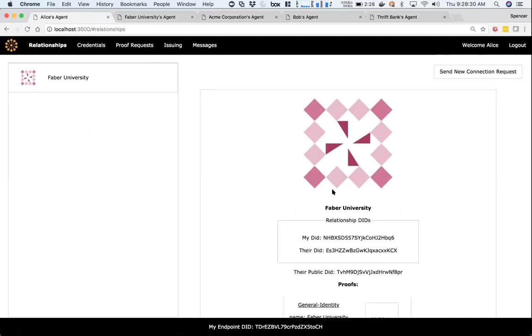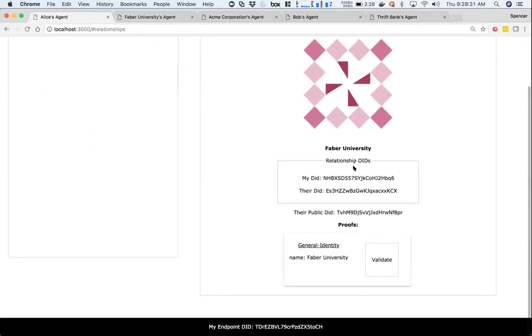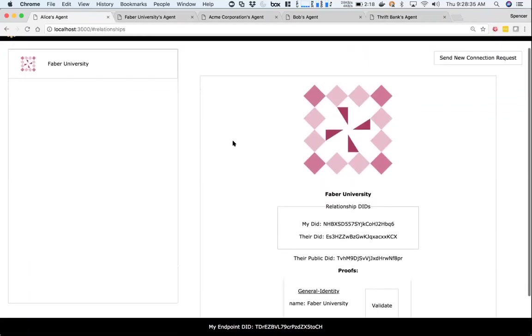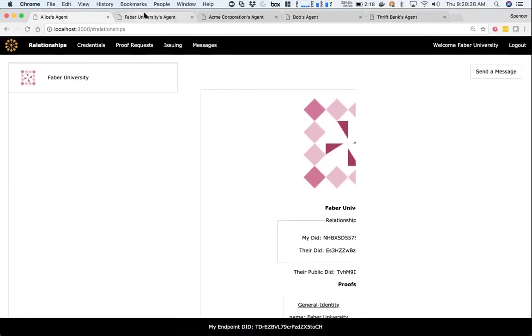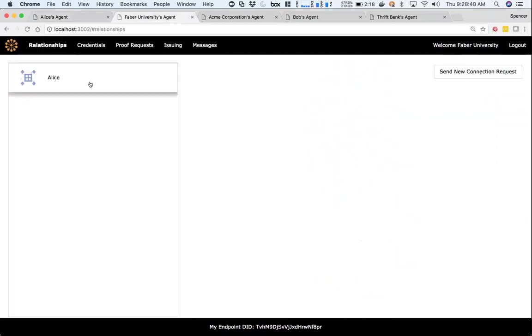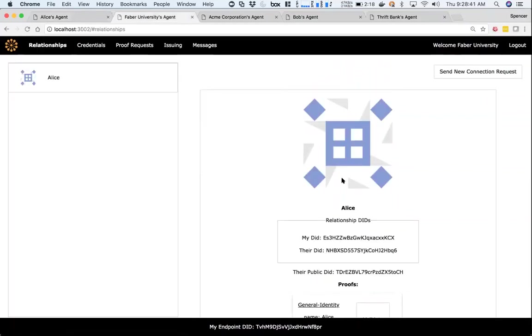If I accept both of those, you'll now see the relationship says, oh, this is Faber University. Here's the relationship DID, their public DID, and now I have a proof associated with this relationship that identifies it as Faber University. On their side, I have the same thing - I know now this is Alice and I have a proof to show that.